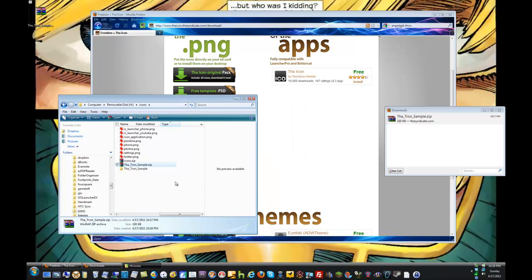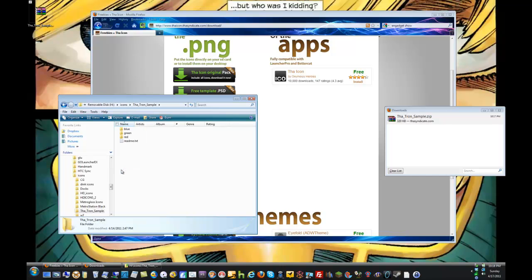You can see it's extracting. Now we have this folder on our phone's SD card, and I'm going to switch over to the normal view of the phone screen to show you how to use these icons.